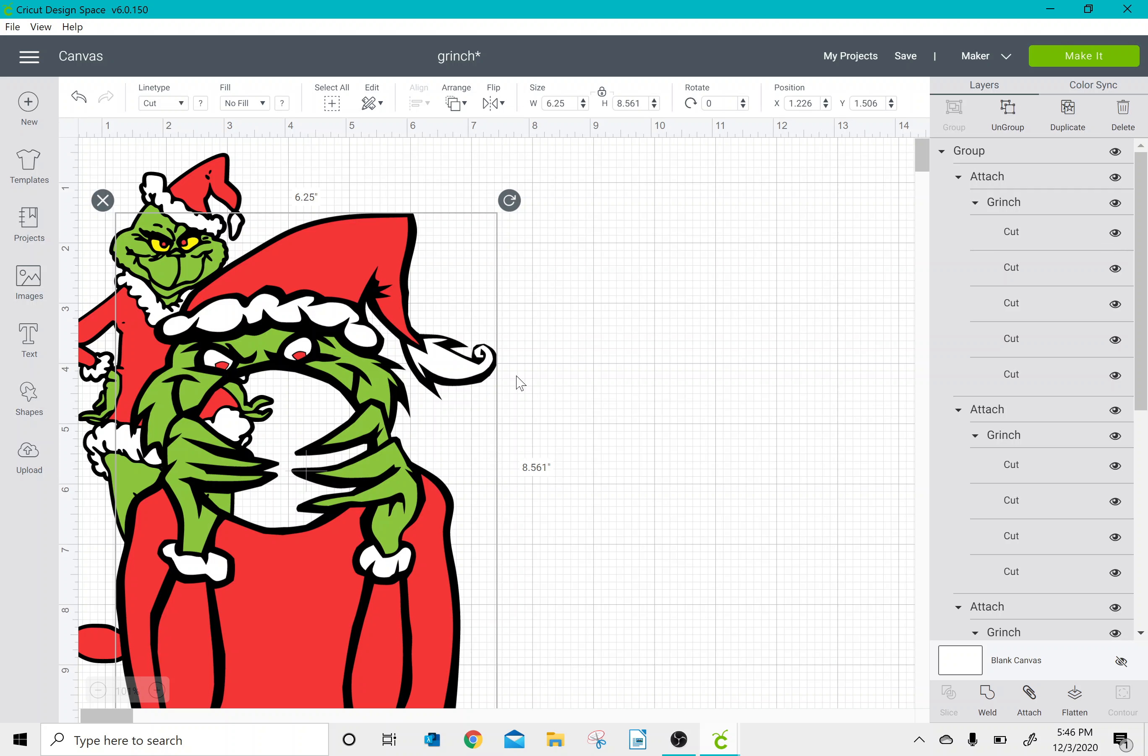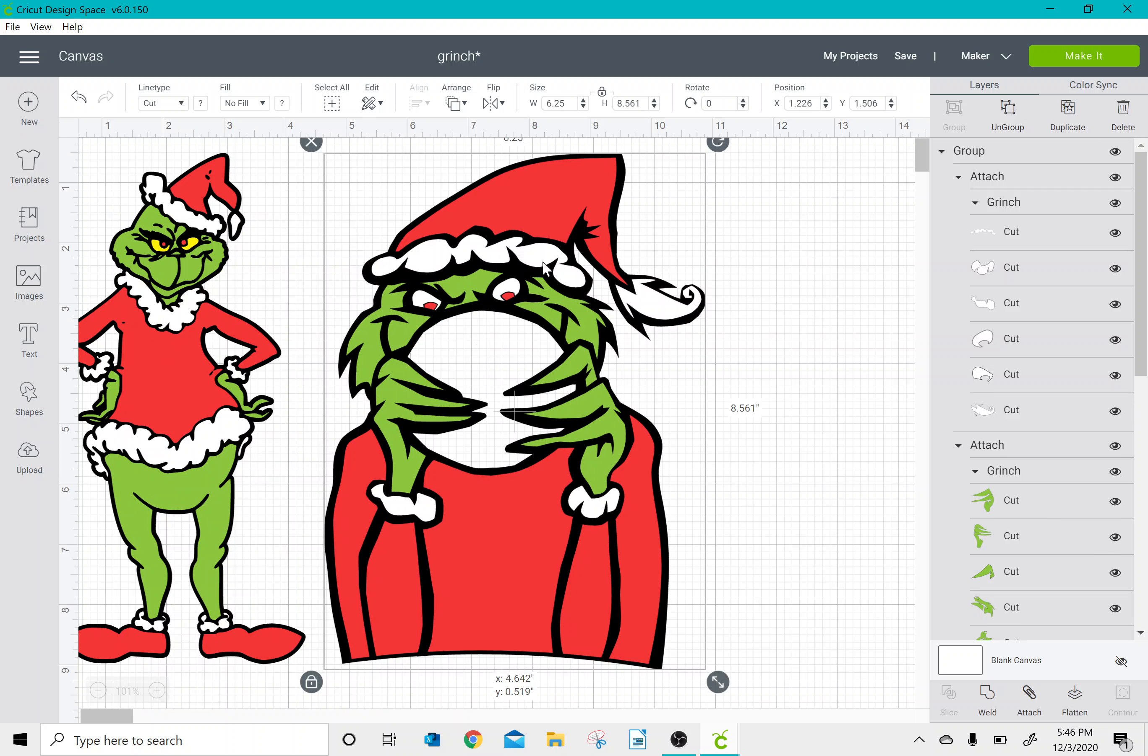And as you can see I have combined two projects into one. Hope you found this helpful and have a great night.